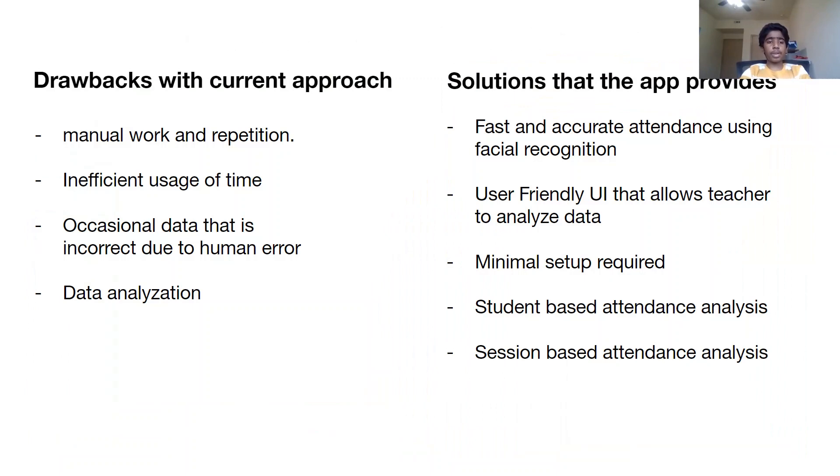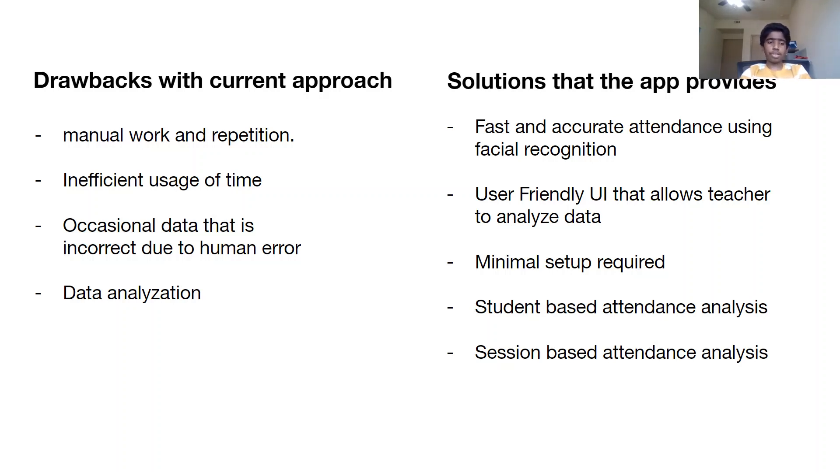This includes manual work and repetition as a teacher has to take attendance and enter that data into a software multiple times a day, inefficient usage of time as attendance takes about 5 to 10 minutes per class, occasional data that is incorrect due to human error, and not enough data analyzation options.